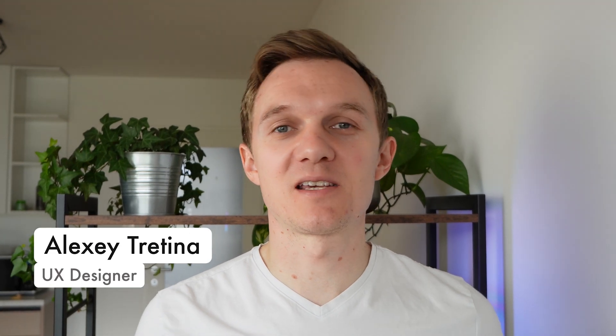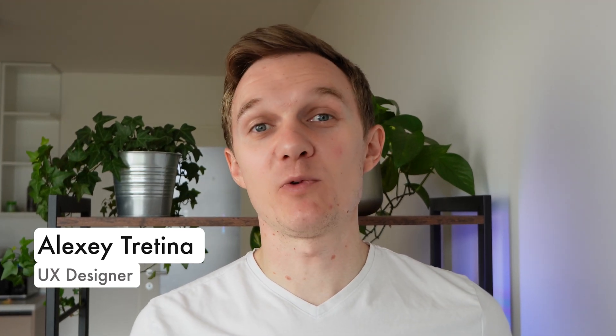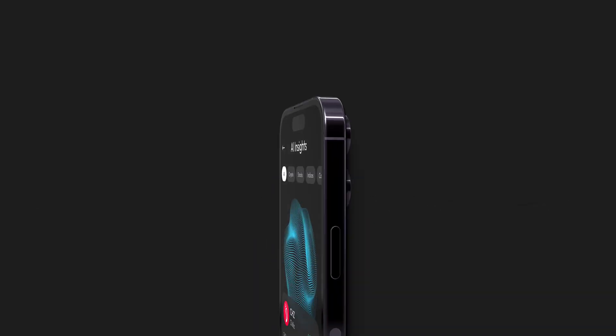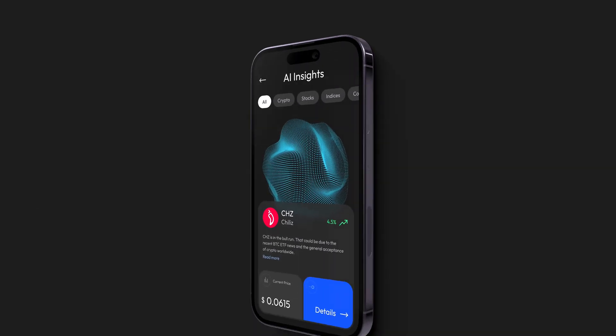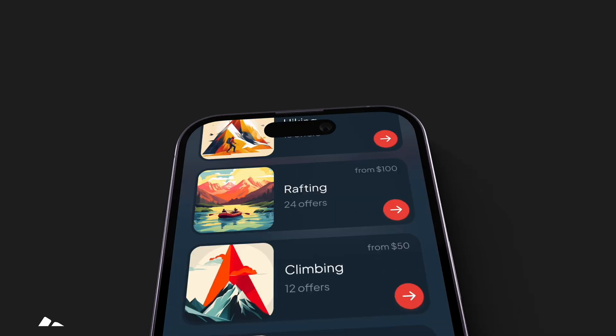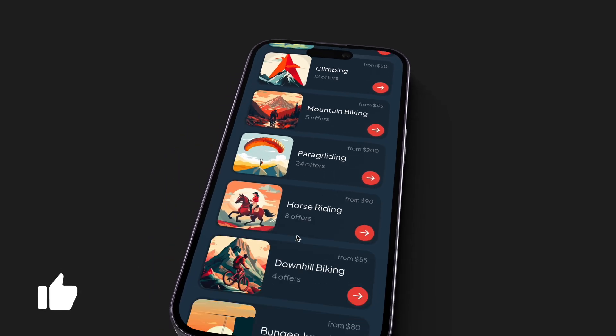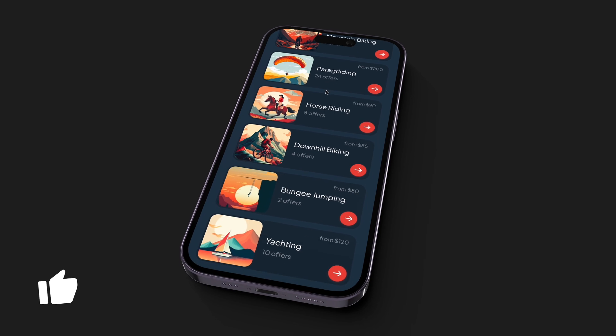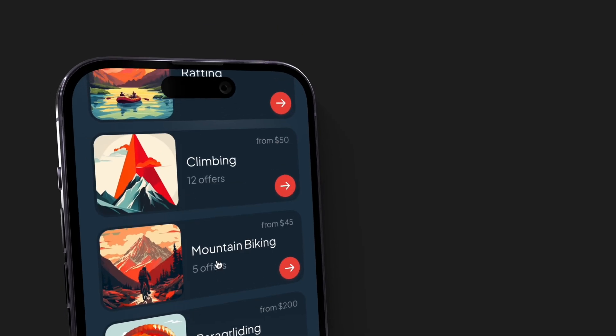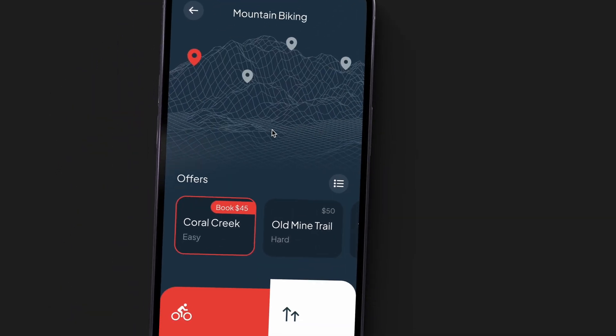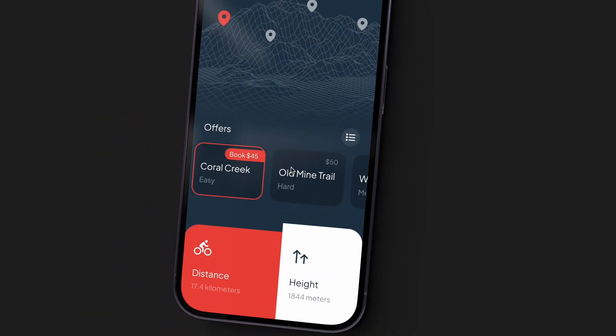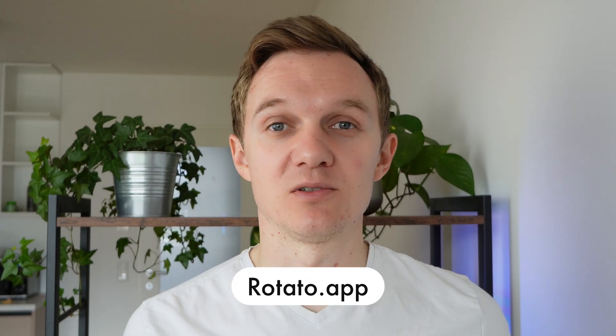Hello guys, Alexei is here. You were asking me how I create these nice looking animations, and today the time has come to reveal all the secrets. I create these animations with a tool called Rotato.